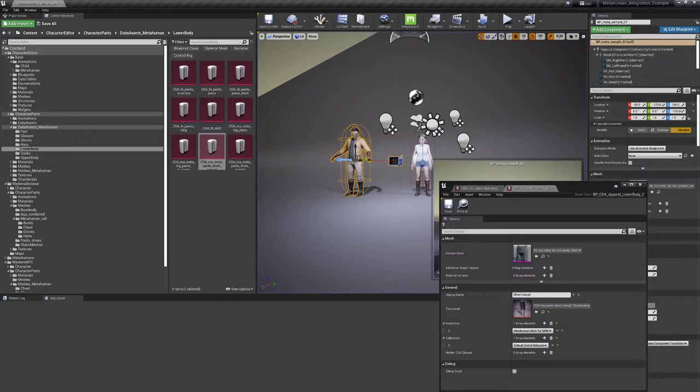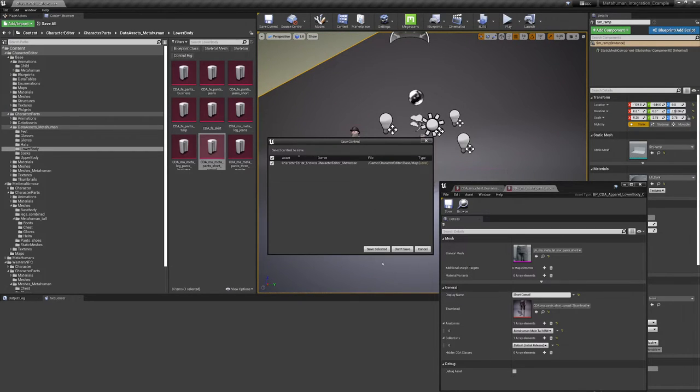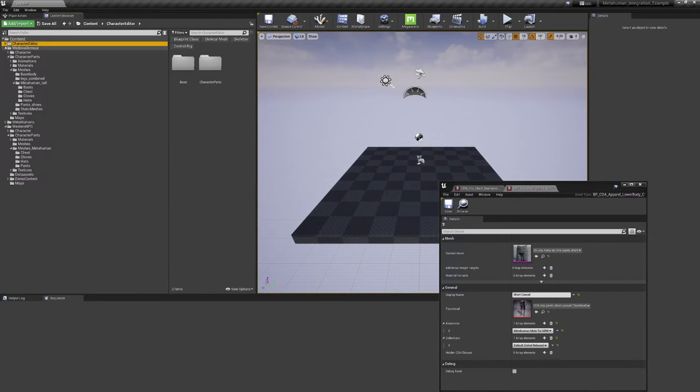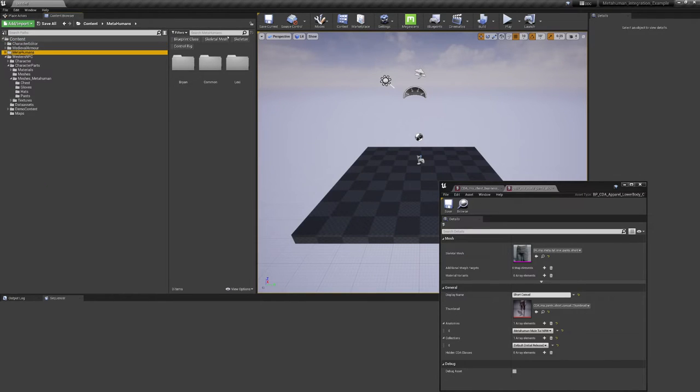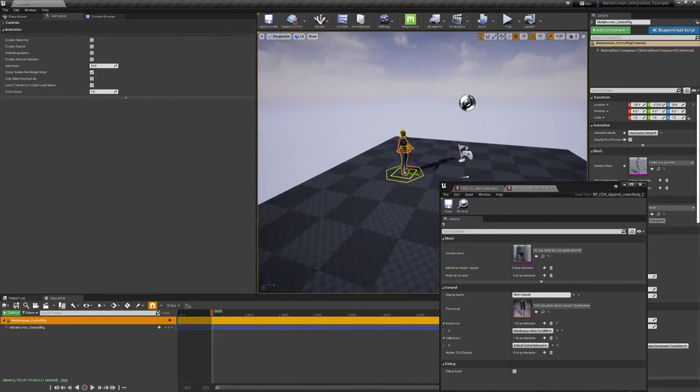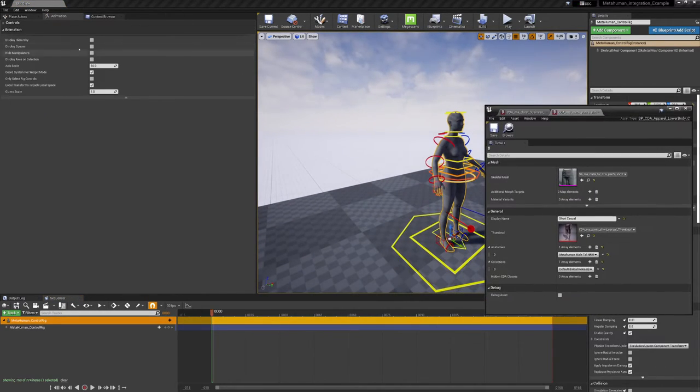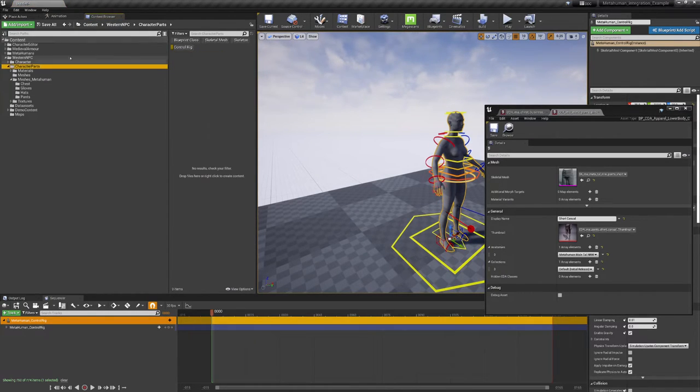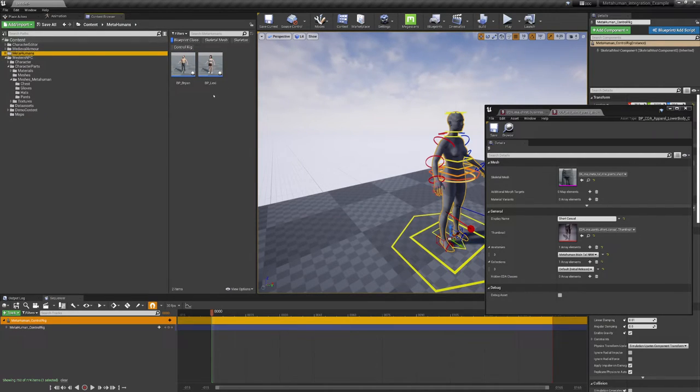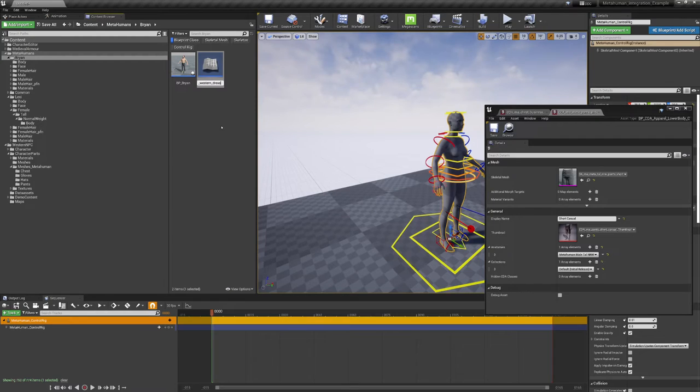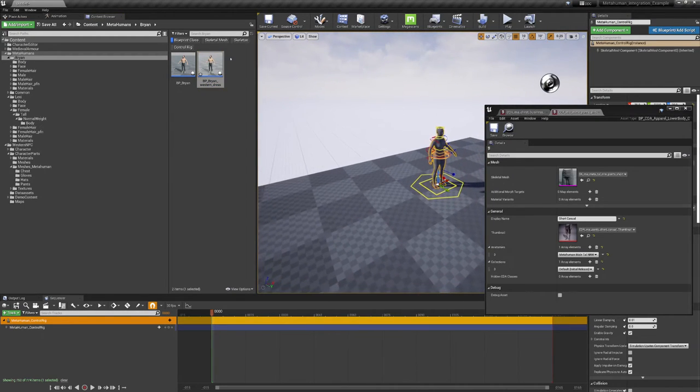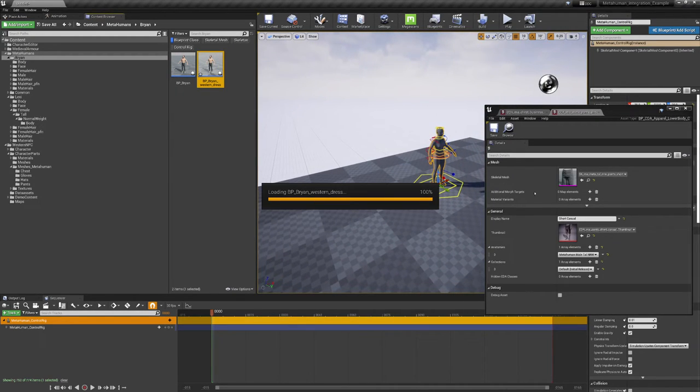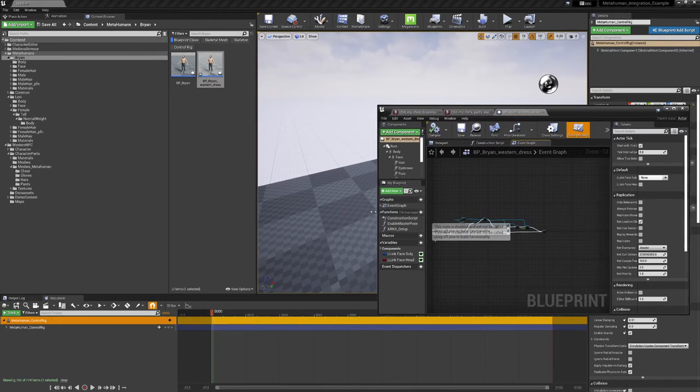So let's take another look at the control rig. Make a new level and I'm going to save it. And let's take a look at the MetaHuman's control rig. Here's the control rig. Voila. Here we go. This is all working. Content. Blueprint. Not in Western. We want to go to this one. So this is BP Brian. Let's call him Brian Western Dress. Gonna open this default blueprint which comes with the MetaHuman.